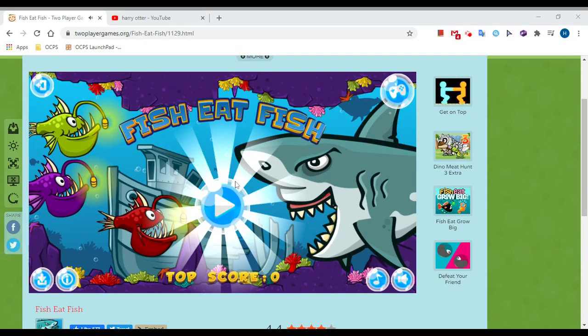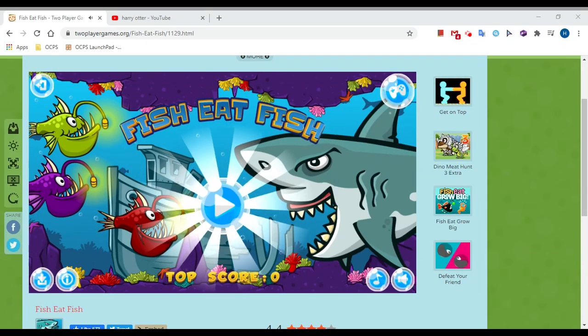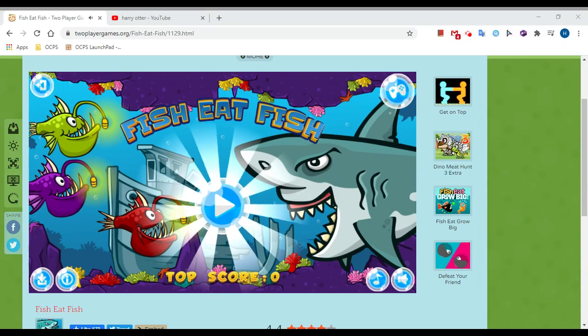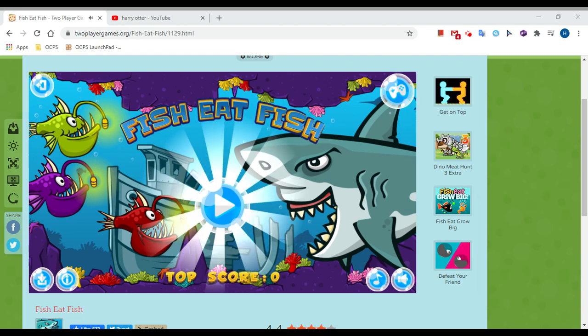Hey what is up guys, it's your boy Flame back with another video and today we're playing some Fish Eat Fish.